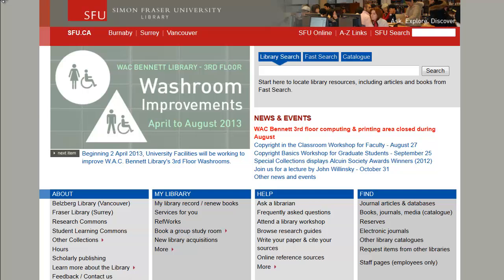To begin our search for peer-reviewed articles, let's use the database Academic Search Premier, which includes articles from many subject areas. You can search most of the library's databases at once using the library search bar. However, searching databases individually allows you to use more advanced search techniques.